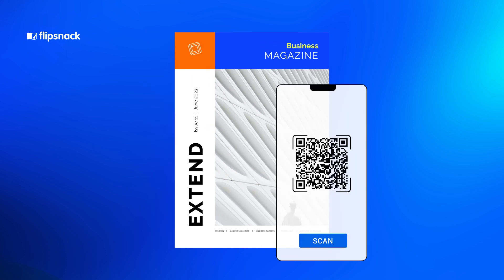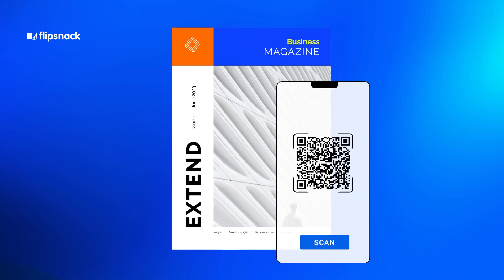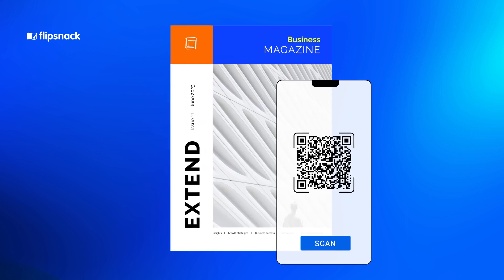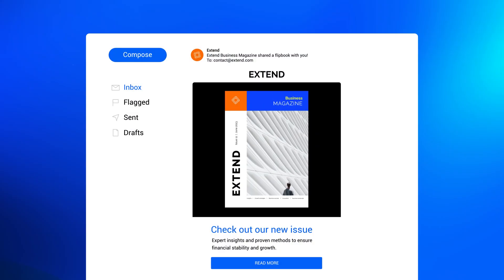But wait, there's more. You can use a QR code that anyone with a phone can scan to get through the link and open it immediately. For a more private experience, you can share your digital flipbook through email with the people you want.